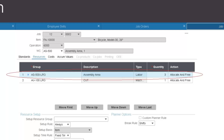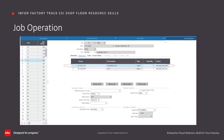In the shop floor module, when the employee does not have the necessary skills to start a job, Factory Track will display the message: 'The employee does not have sufficient skills for this job transaction.'